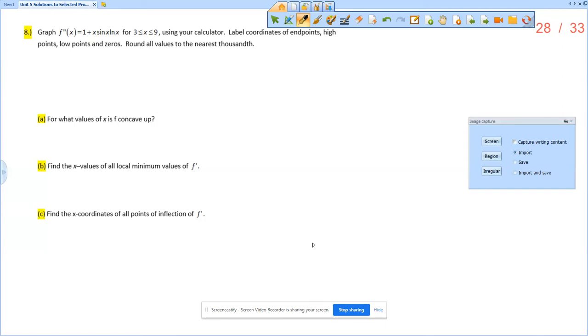This is the solution video for section 5.4, problem number 8. Graph f double prime for x between 3 and 9 using your calculator. Label the coordinates of endpoints, high points, low points, and zeros. Round all values to the nearest thousandth.